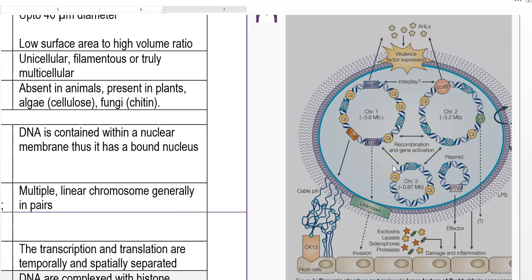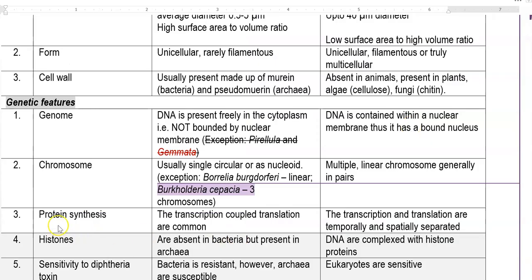This is the genome of Burkholderia, where you can see three different chromosomes. The next point is related to protein synthesis. There is a clear difference in the mechanism of protein synthesis between prokaryotes and eukaryotes. In prokaryotes, they have a transcription-coupled translation process, which is a very common feature.